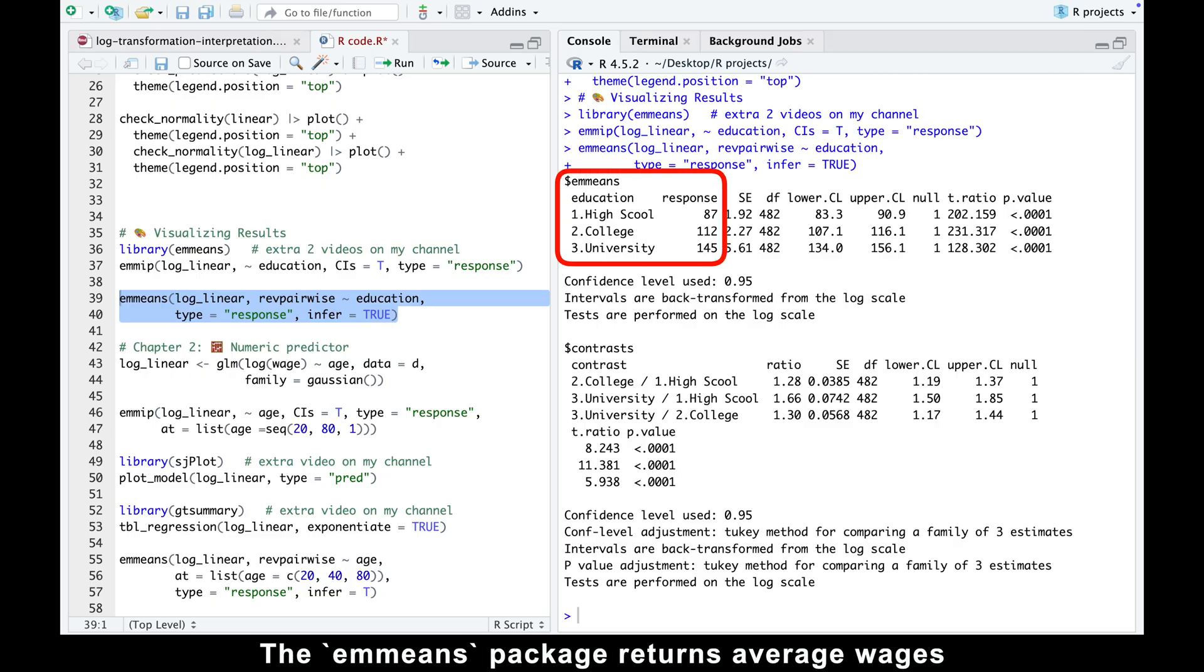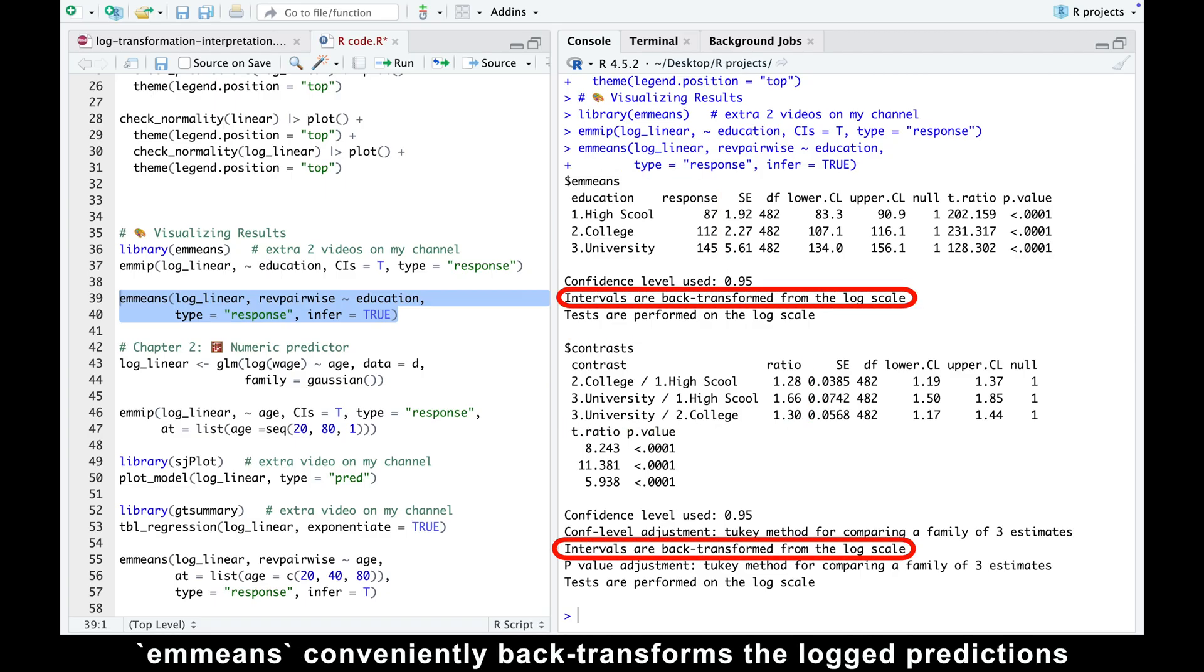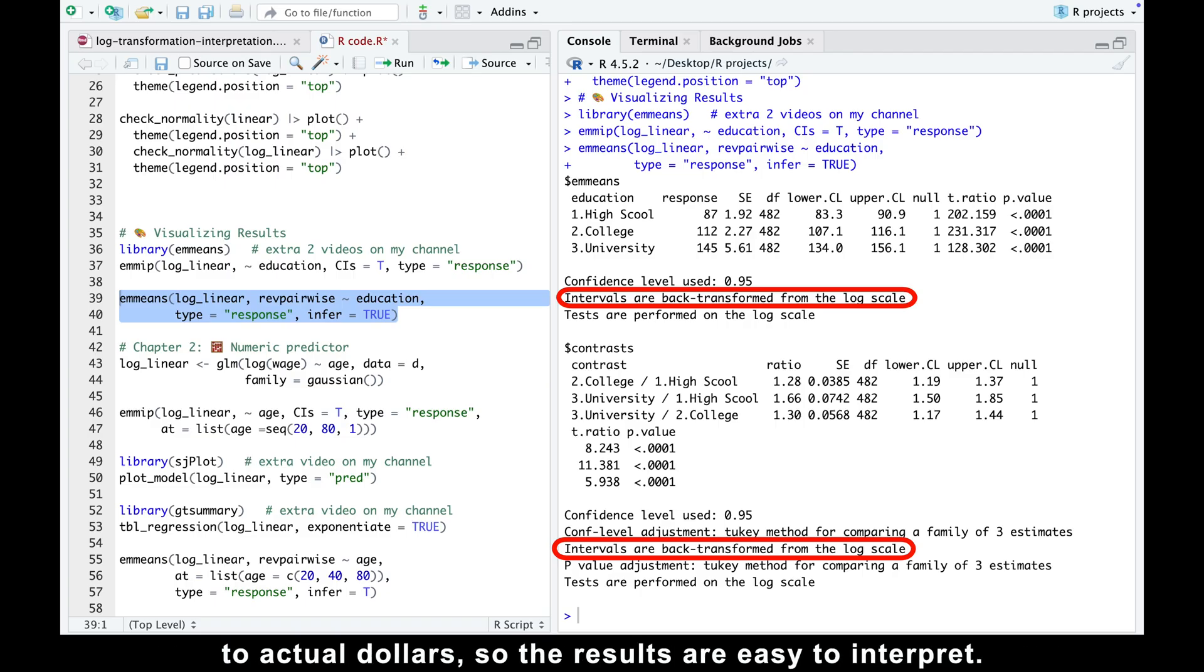The emmeans package returns average wages for each education group and the pairwise comparisons between groups. The best part, it means conveniently backtransform the locked predictions to actual dollars, so the results are easy to interpret.